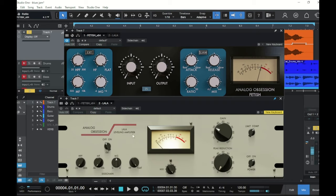And then the opto-compressor comes next and optos have really unique release designs. So the LA-2A is really smooth and warm and has a lot of character but it's not good for spiky transients and lots of dynamics. So that's why this is such a perfect combo.